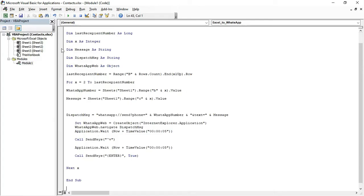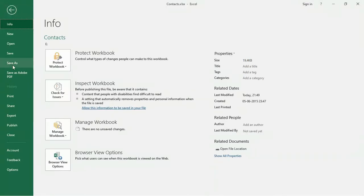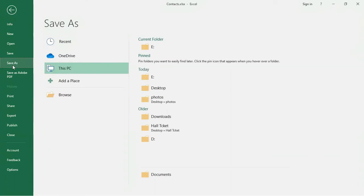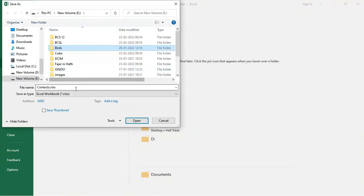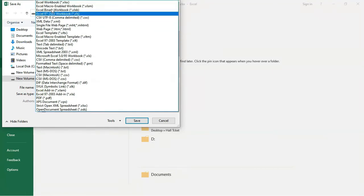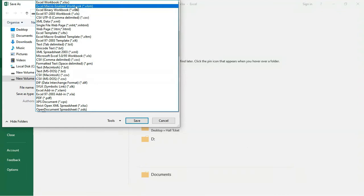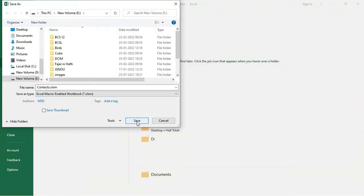Come back to the Excel file. Click on File, then Save As, select your desired location. A new window will appear — click on Save As Type and select Excel Macro-Enabled Workbook from the dropdown, then save.